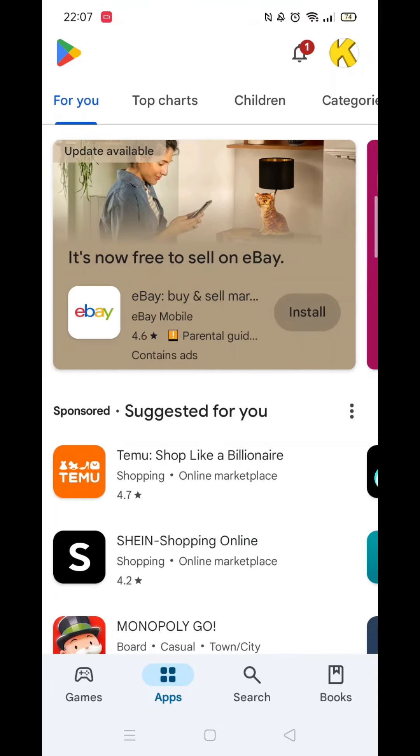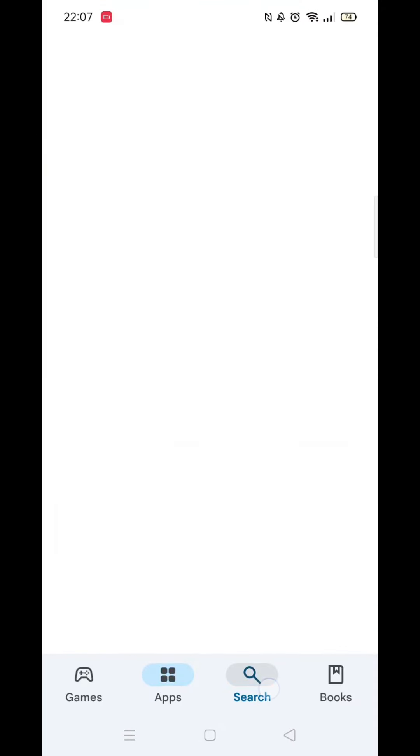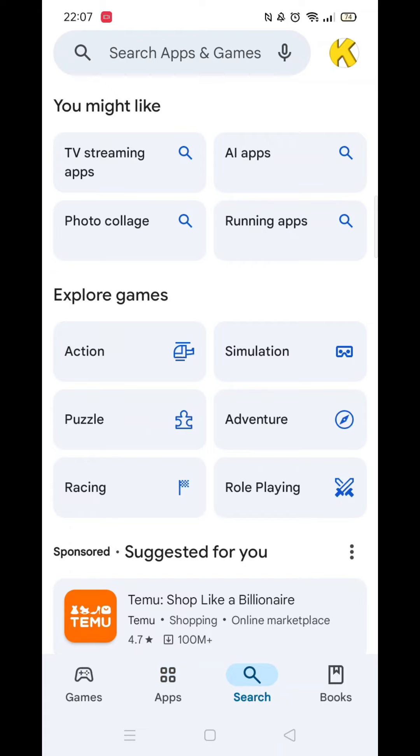The first thing you need to do is open up the Play Store app, but make sure you are signed into your account.